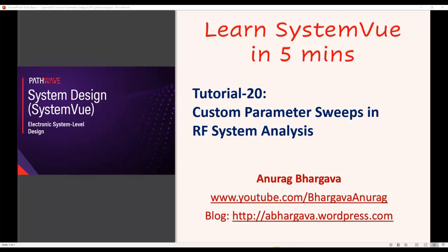Hello and welcome to Learn System View in 5 minutes. This is tutorial 20 on performing custom parameter sweeps in our RF systems.